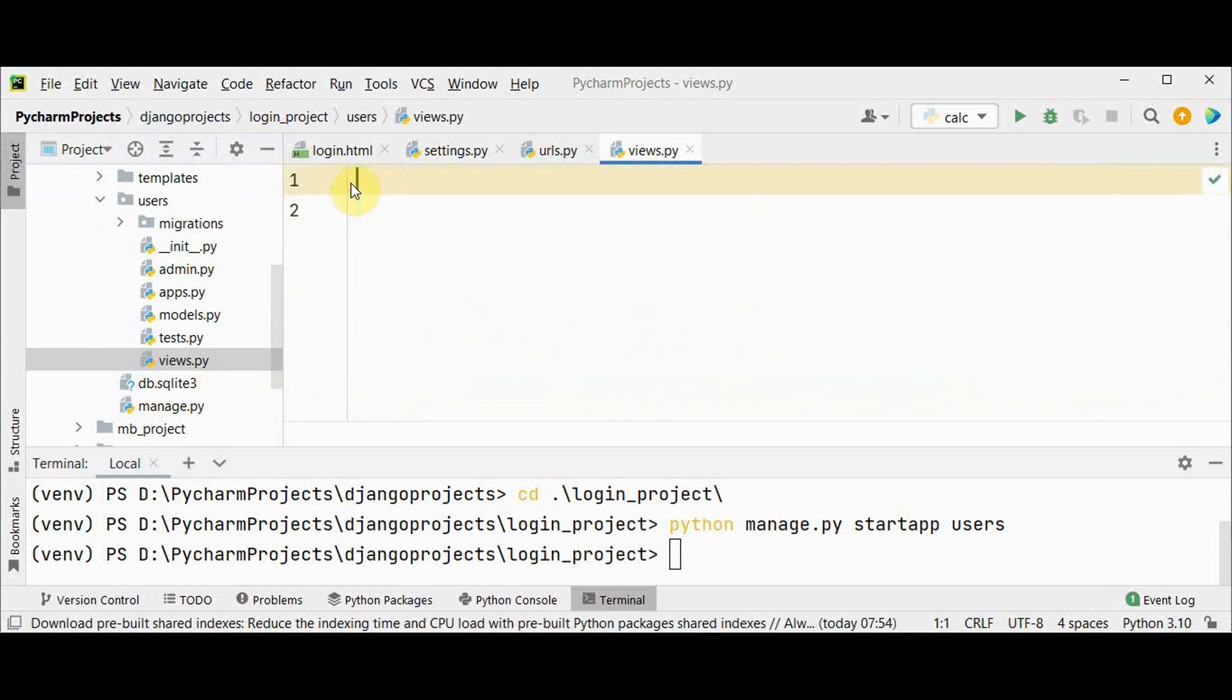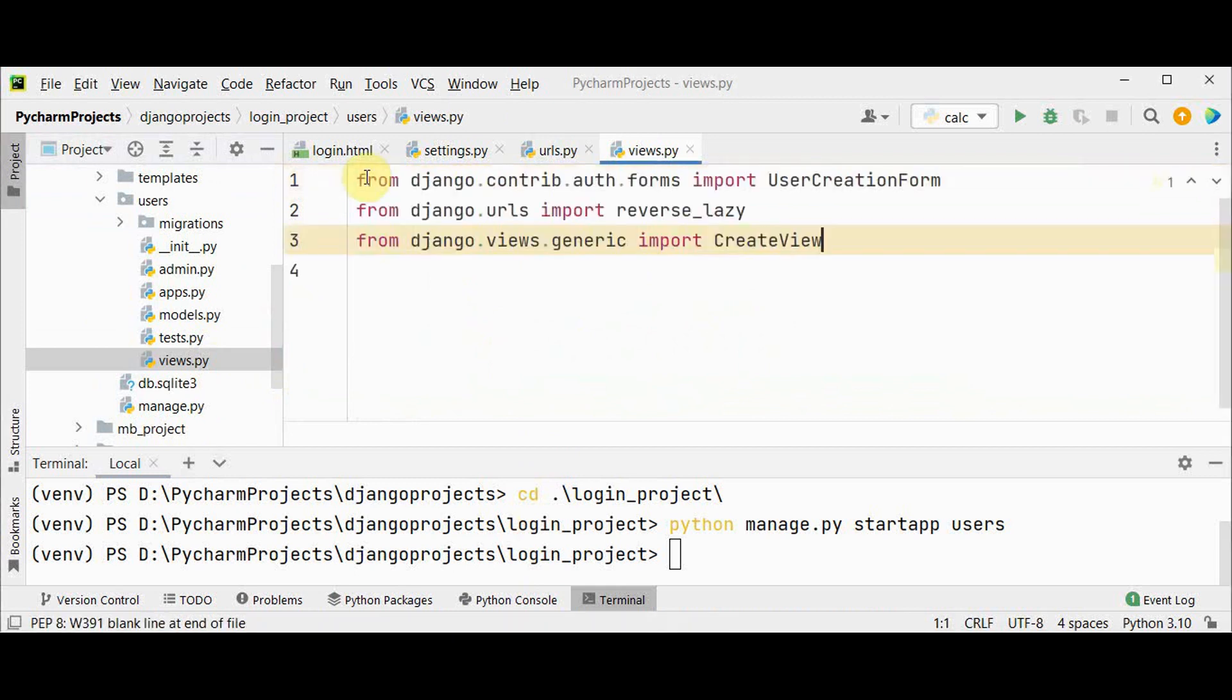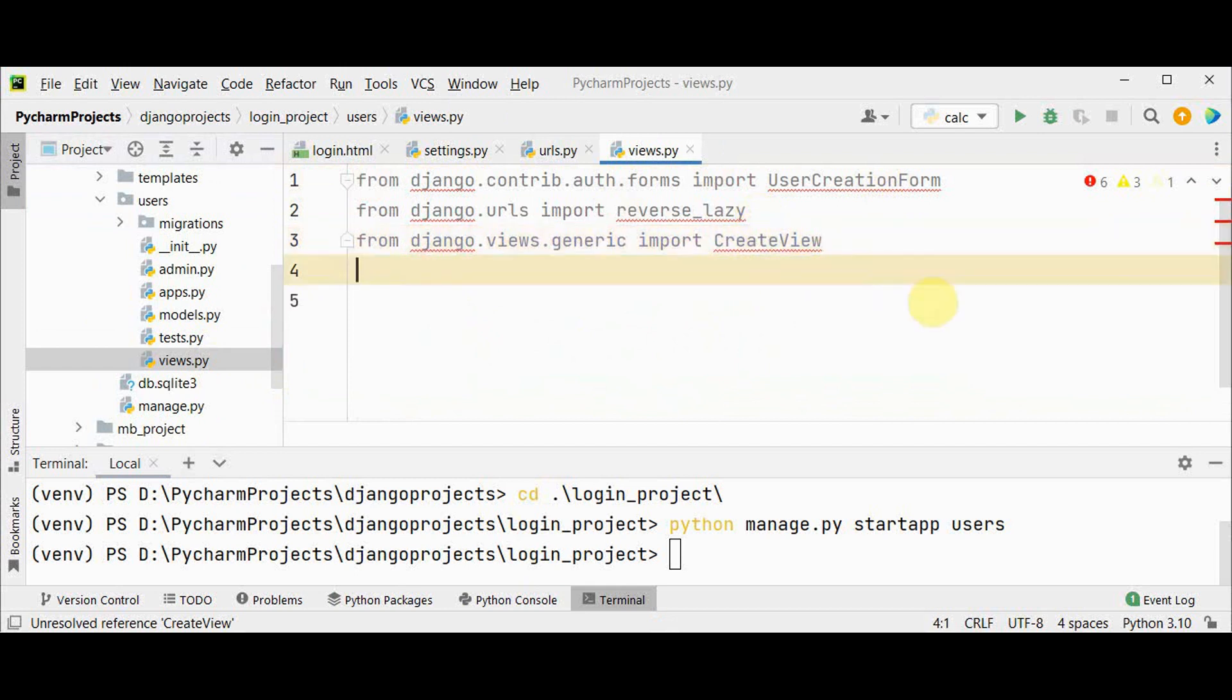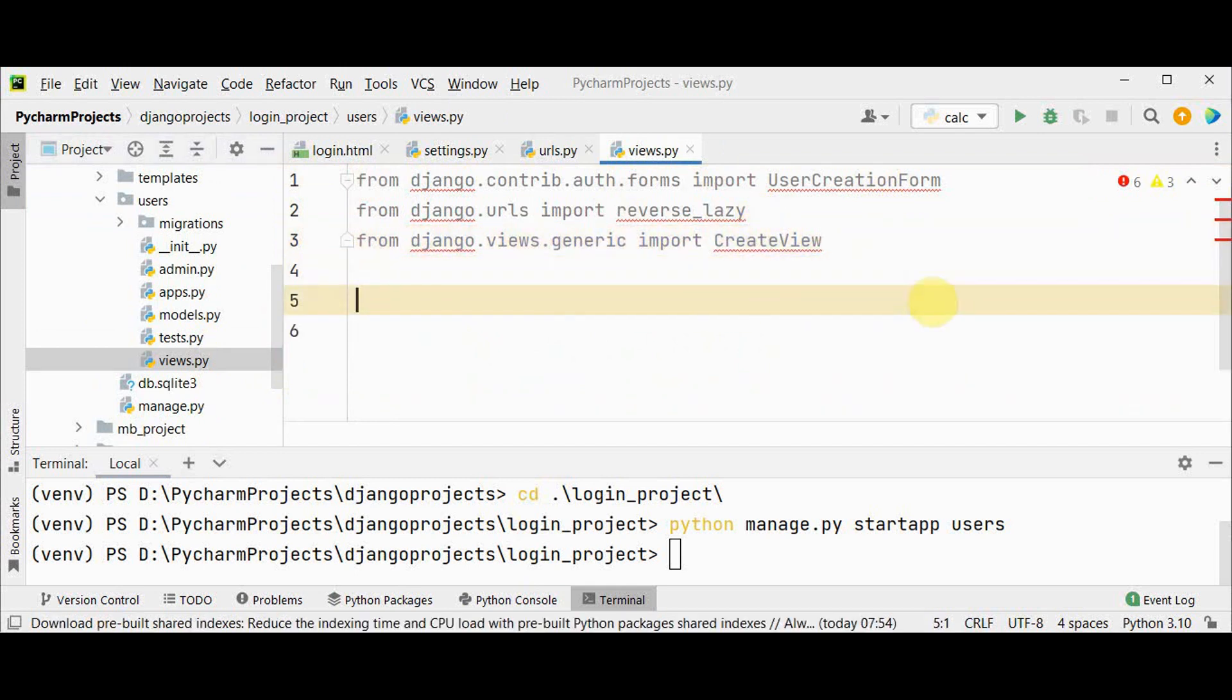There are two types of views: function based views and class based views. In this we are going to use class based view. Import UserCreationForm, reverse_lazy and CreateView class.